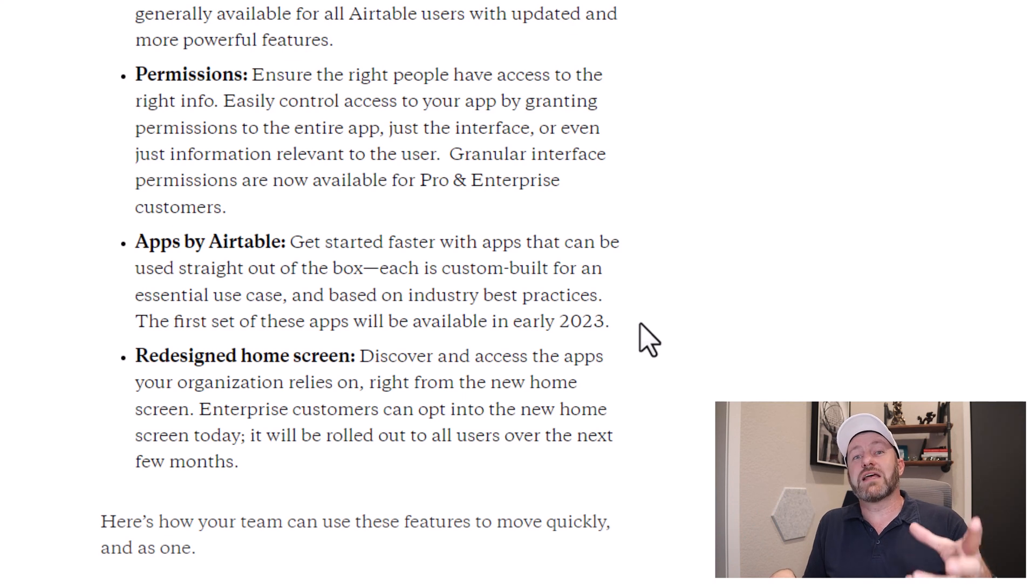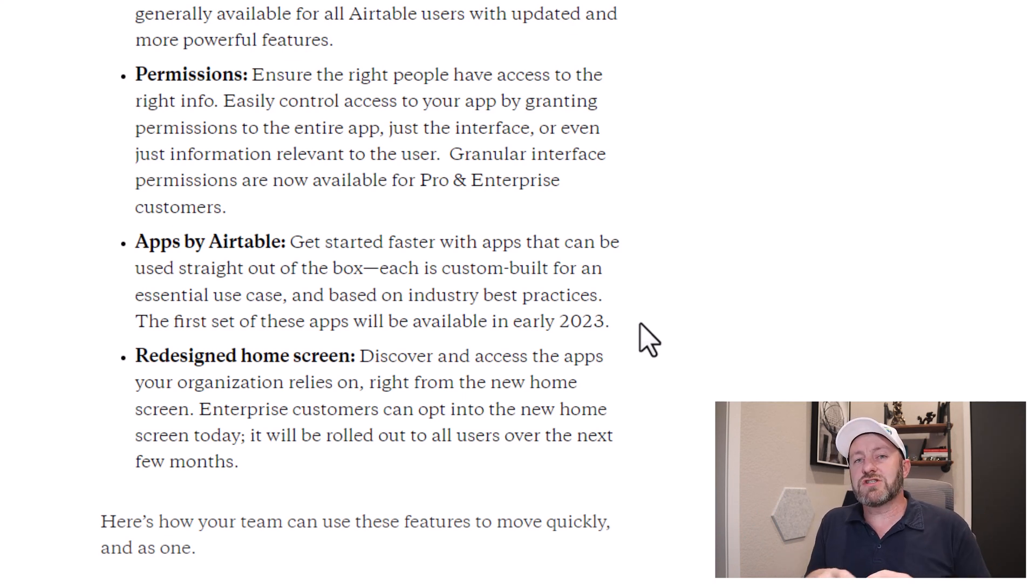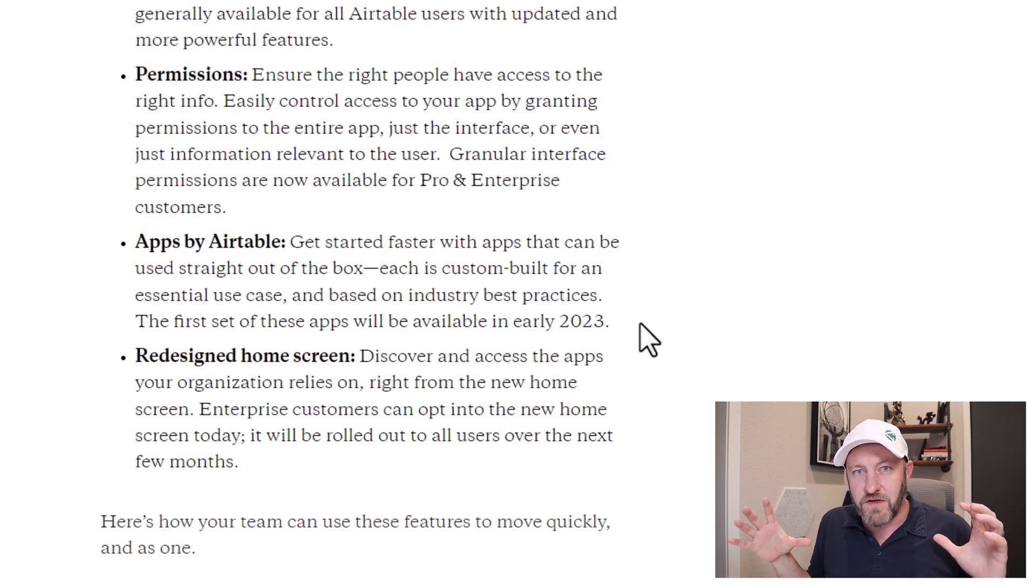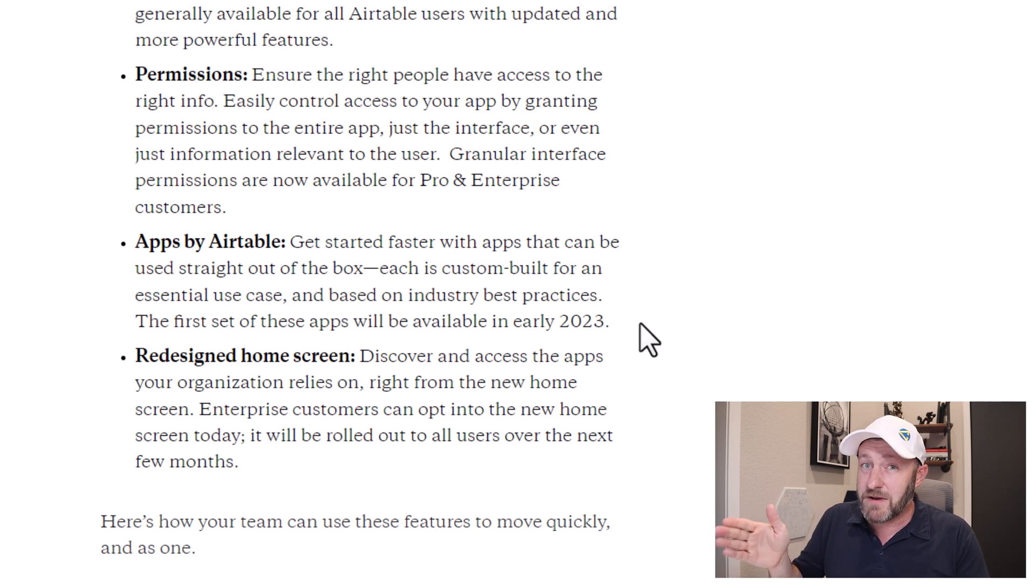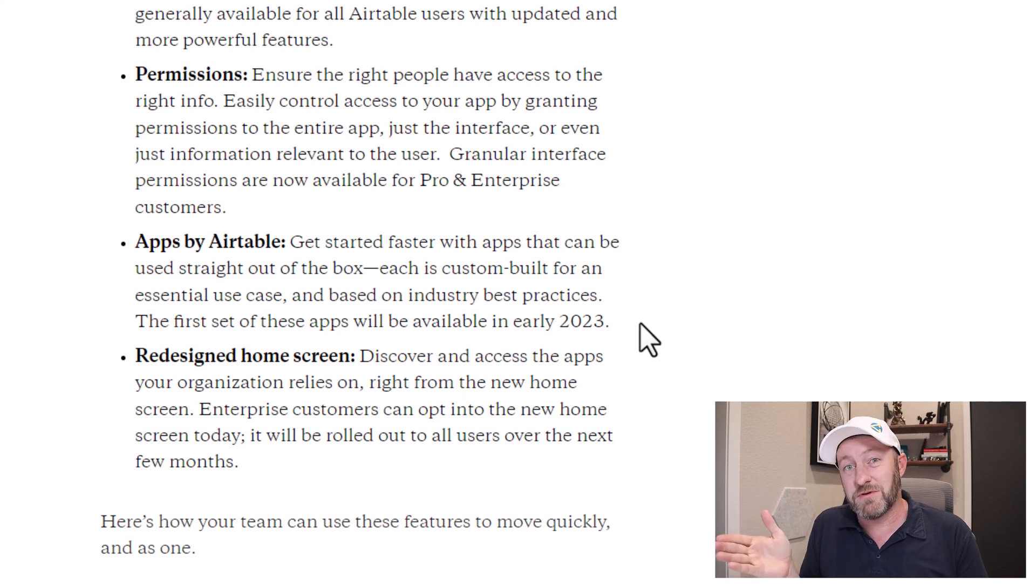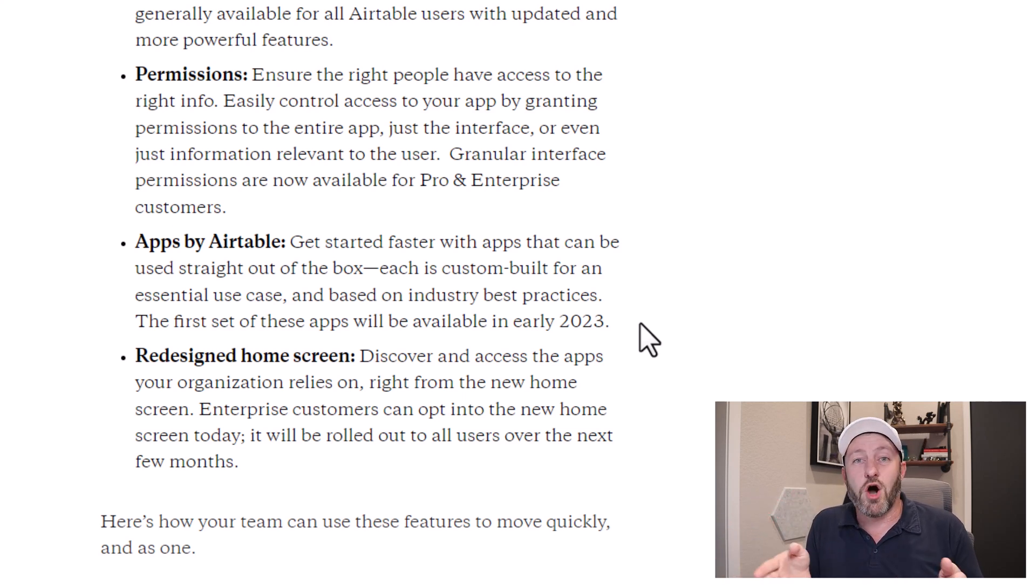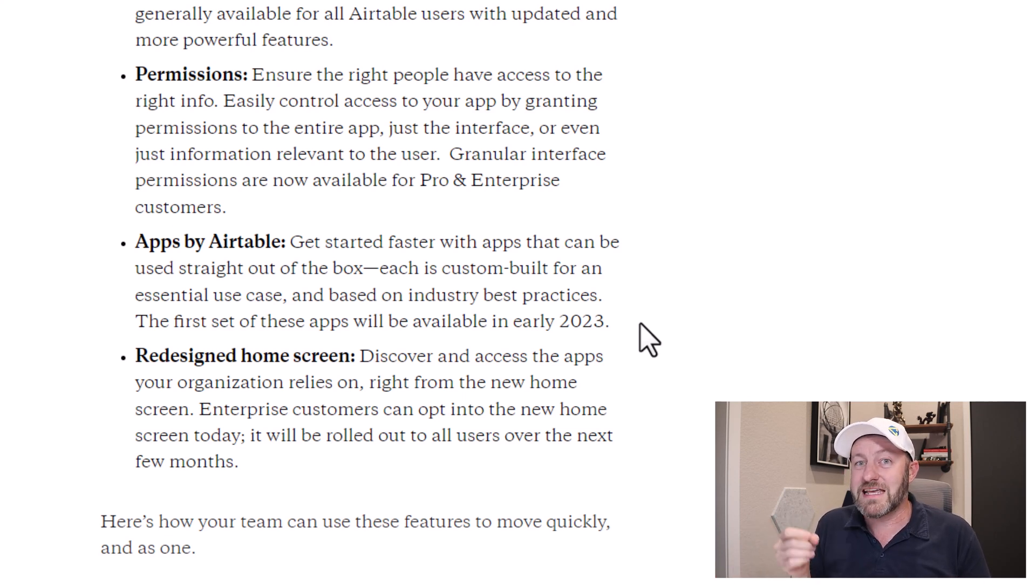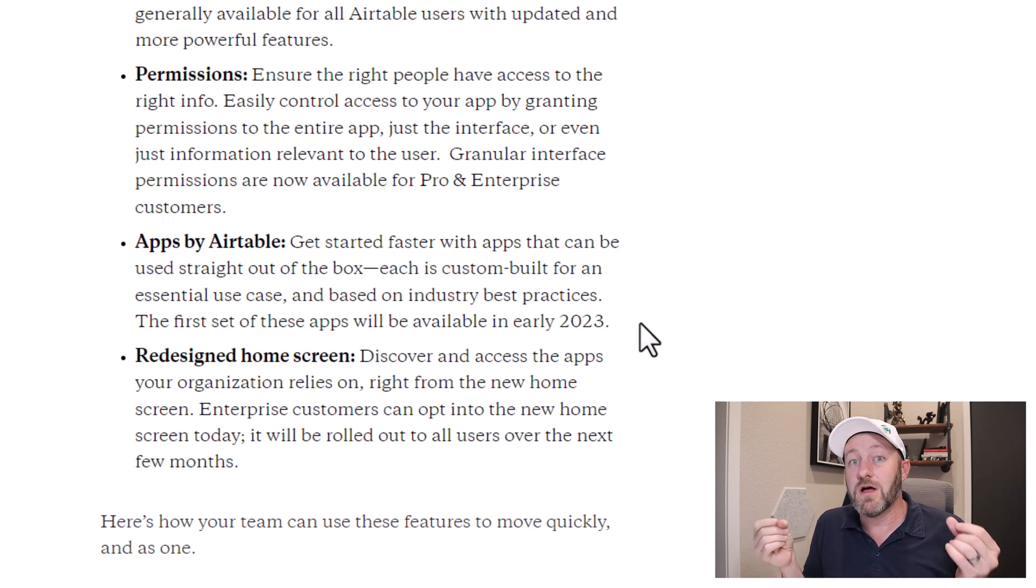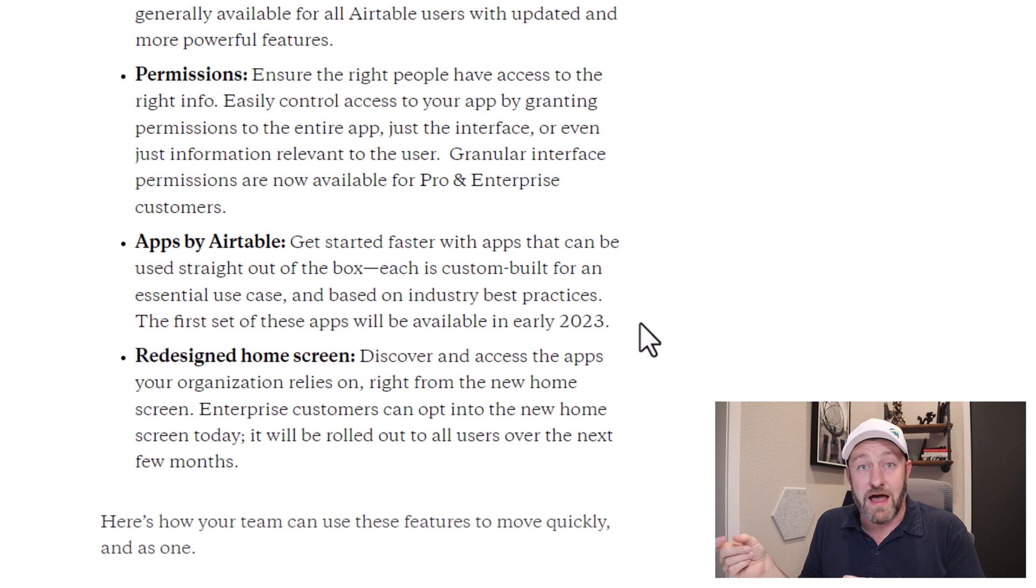So apps by Airtable encompasses the whole kit and caboodle, all of those three key features. And so when we now install an app in Airtable, it is going to be the full thing. And that's really exciting, especially because as Airtable has said, they are going to be focusing on industry best practices. So you can get up and running that much more quickly inside of Airtable, thanks to Airtable apps.